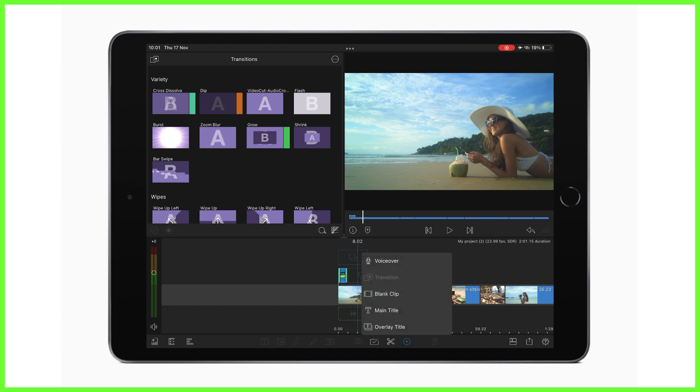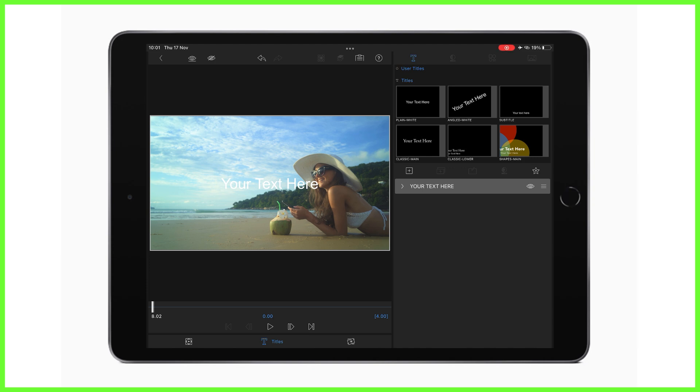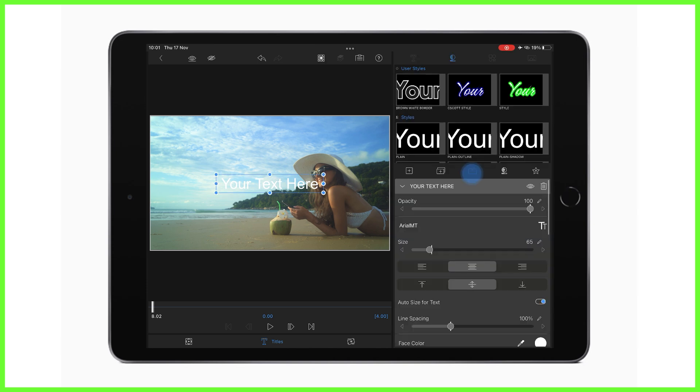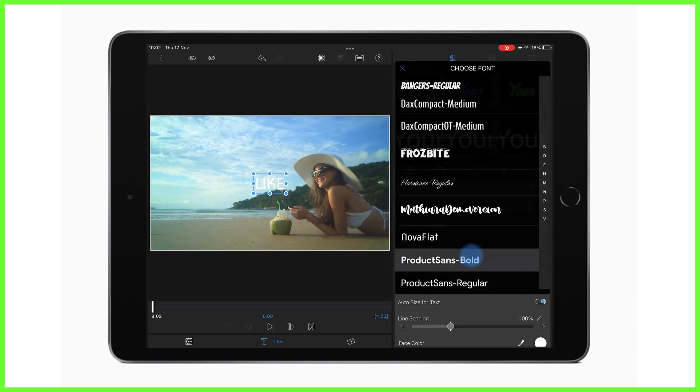So I'm going to add a main or an overlay title here, it really doesn't matter which, and enter the title editor. Now here we can see, as we've been here before, I can simply build my own title using a variety of shapes, layers of text, and even images.